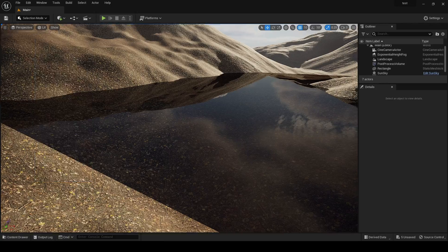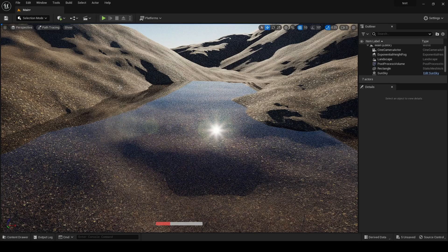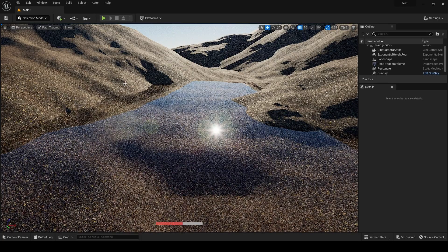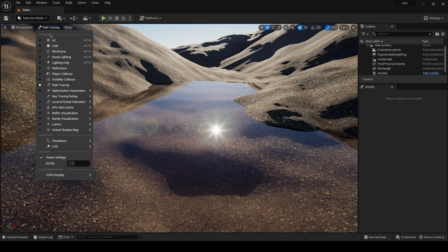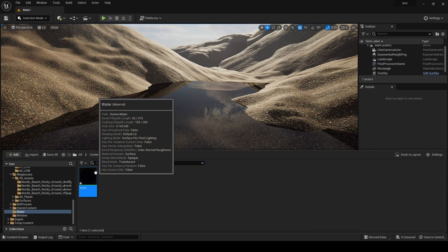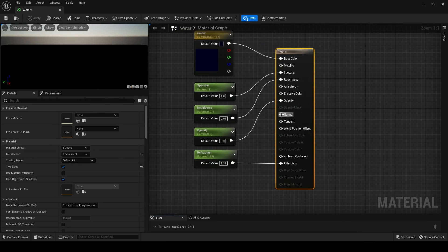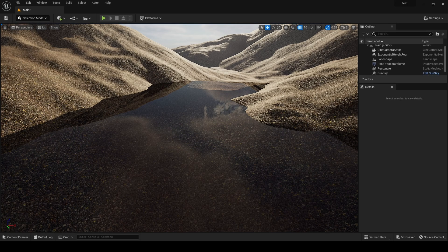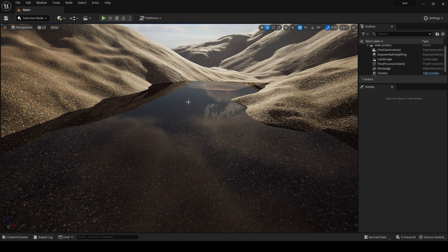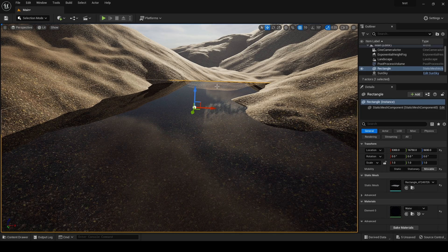After you've applied the material, you'll see that even in path tracing it doesn't look really nice — it just looks like a pane of glass. Now in the material editor you can add a normal map for the waves, and that's totally fine, but I'd like to show you how you can displace the water to make it look more realistic.